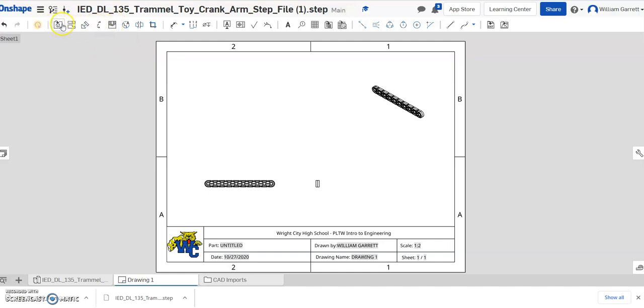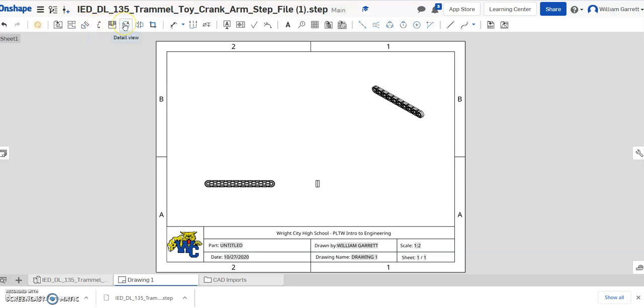So if you come up here on the top, you can have your different views. We have auxiliary section, broken out section, and then detail. So detail is what we want. So we click that detail.